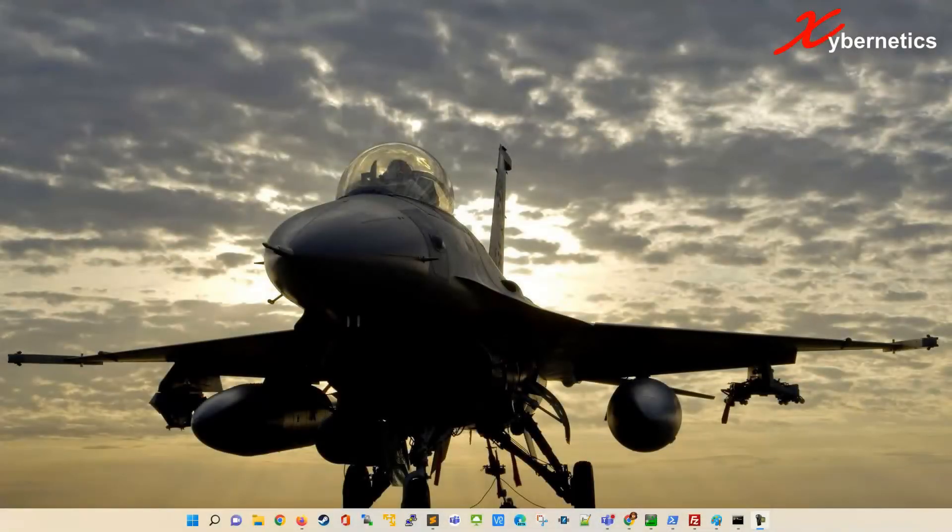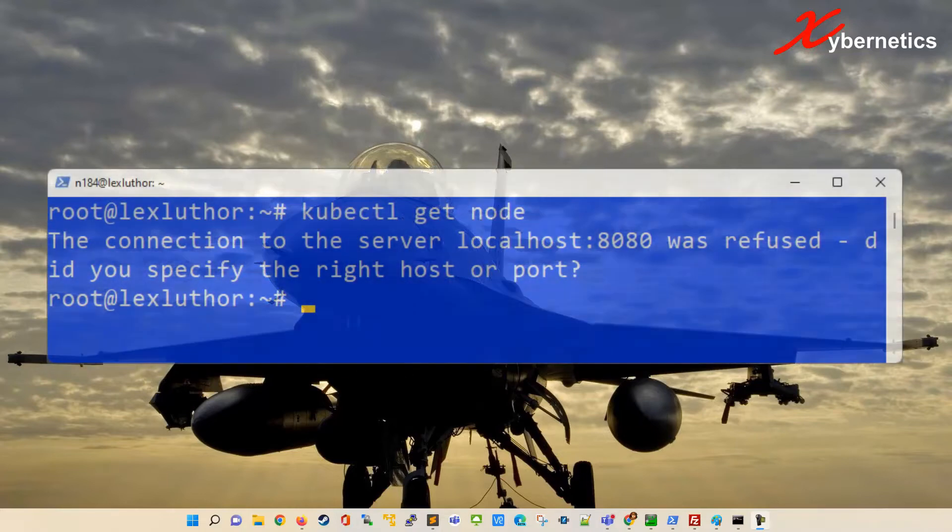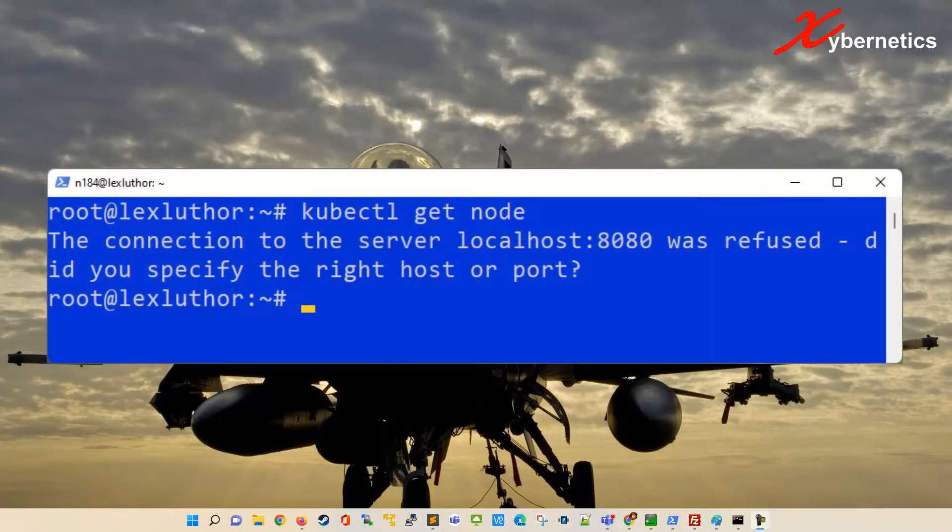Hello everyone and welcome back to my channel. In this episode I'm going to demonstrate to you how you can resolve a Kubernetes error that goes like the connection to server localhost 8080 was refused.